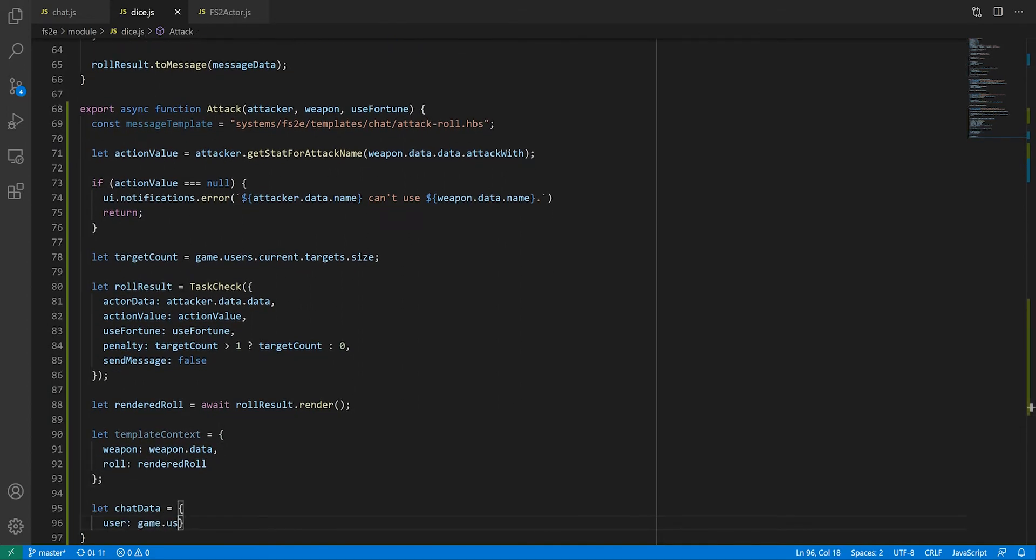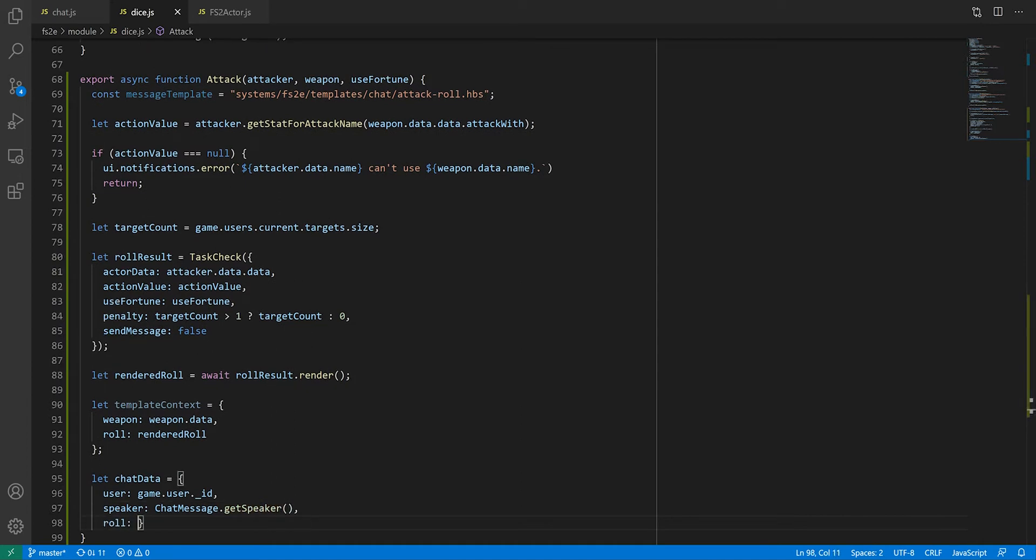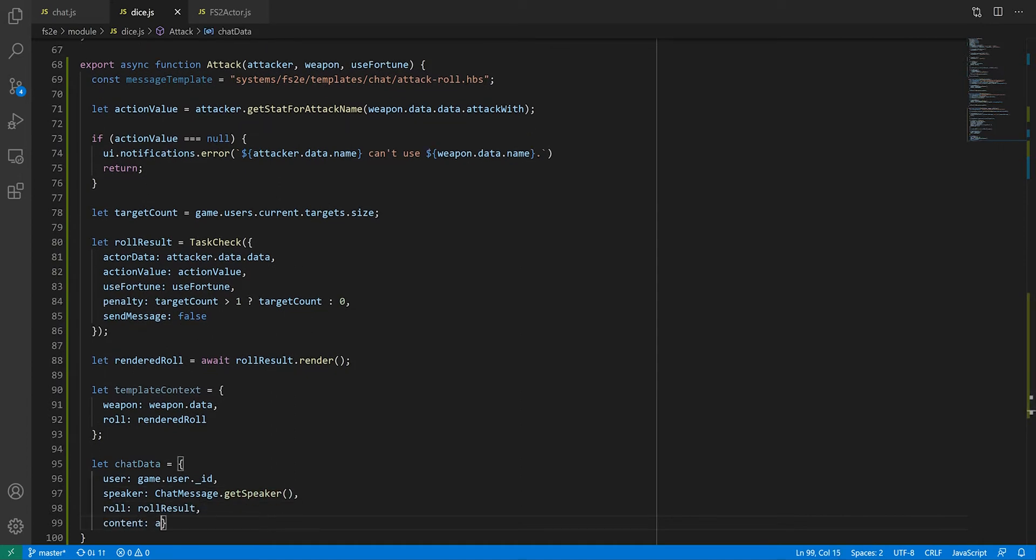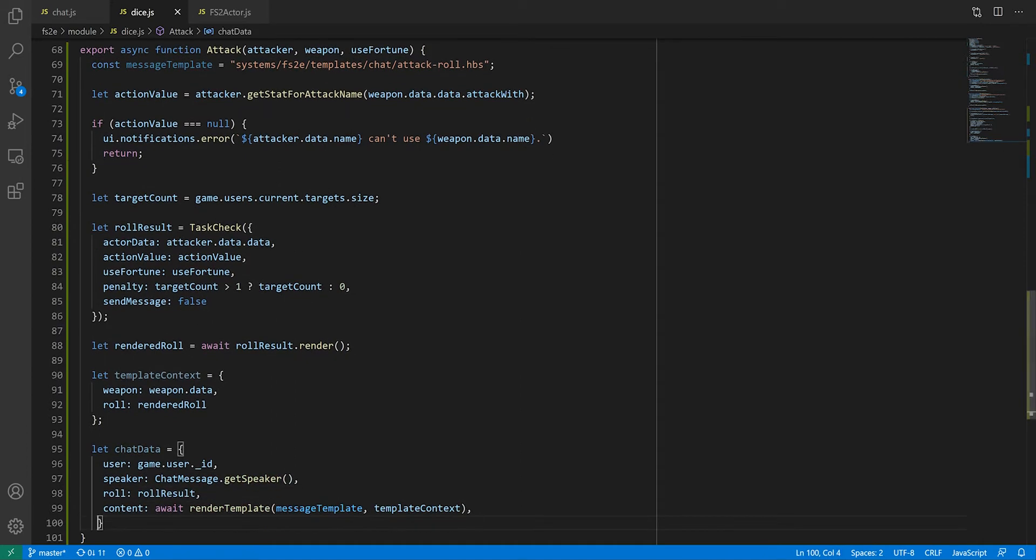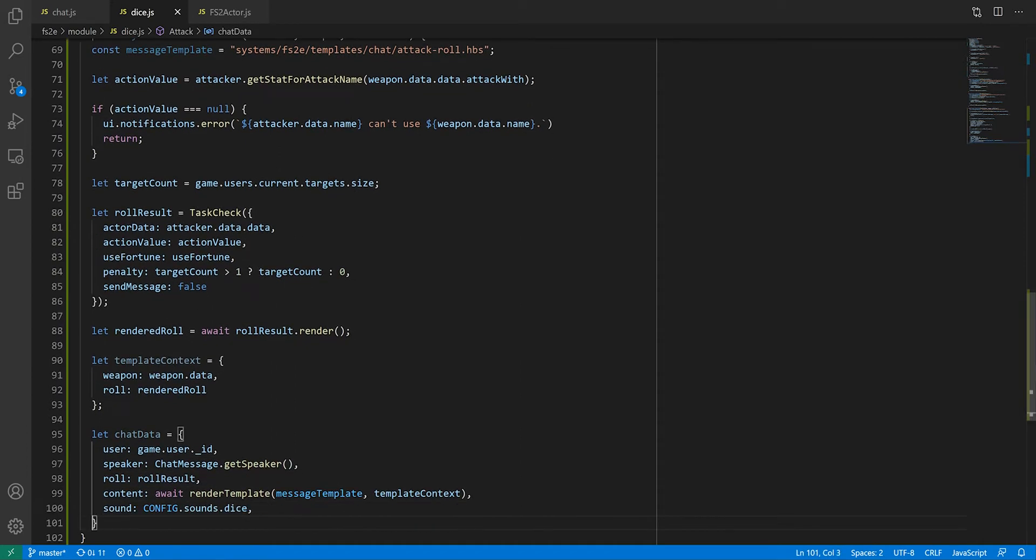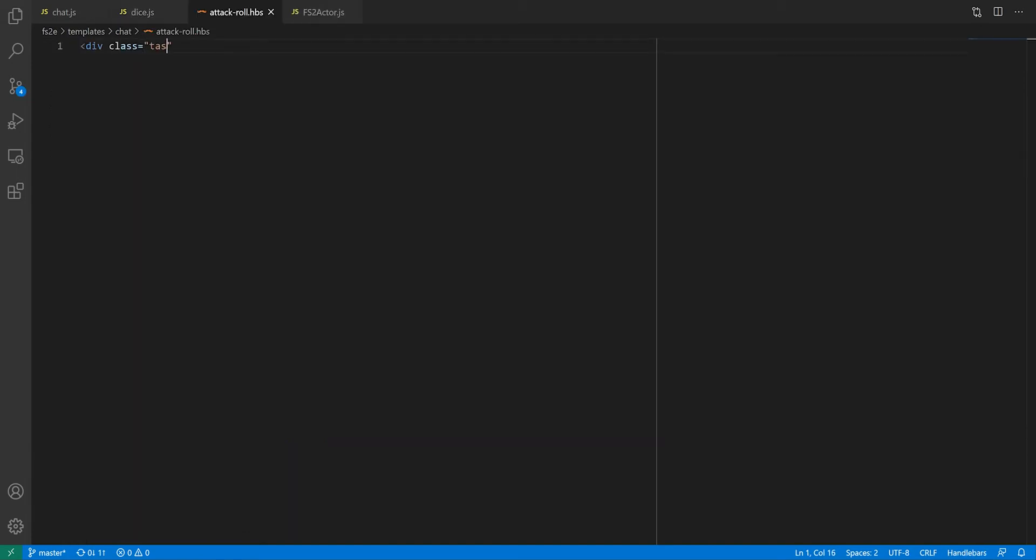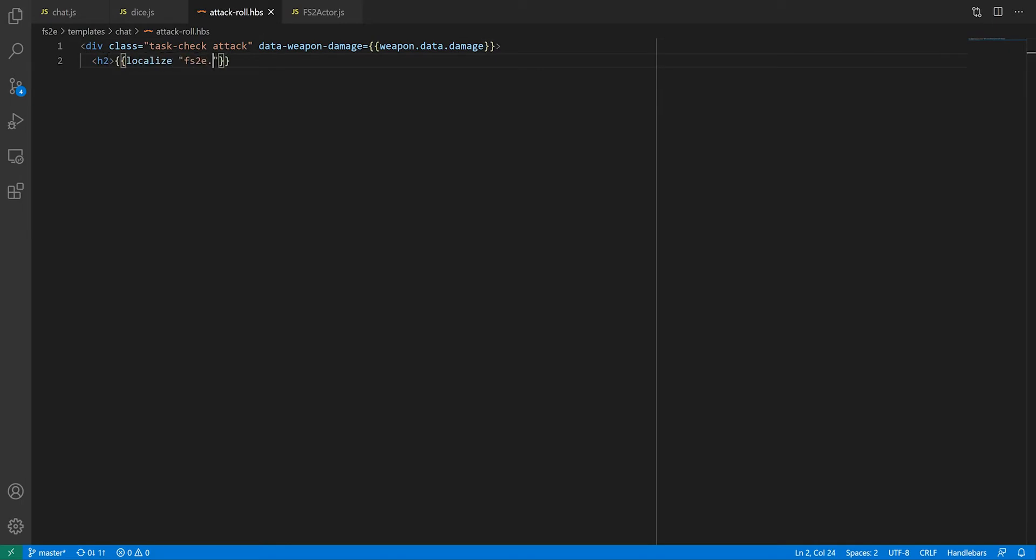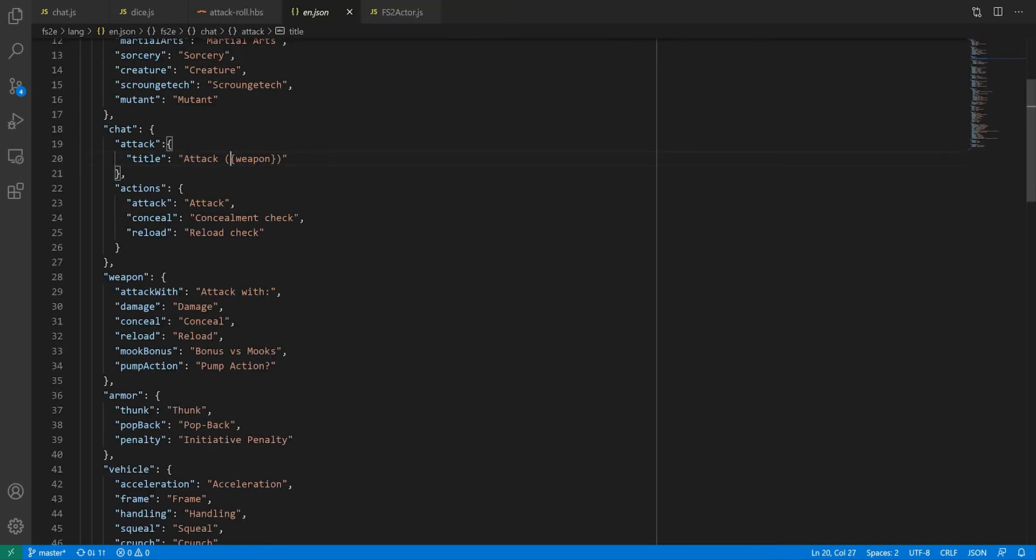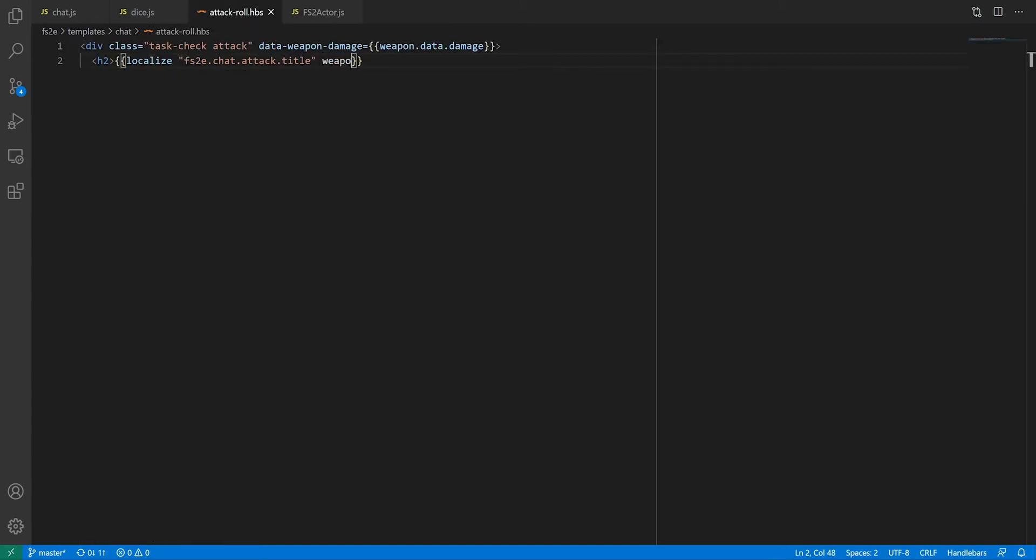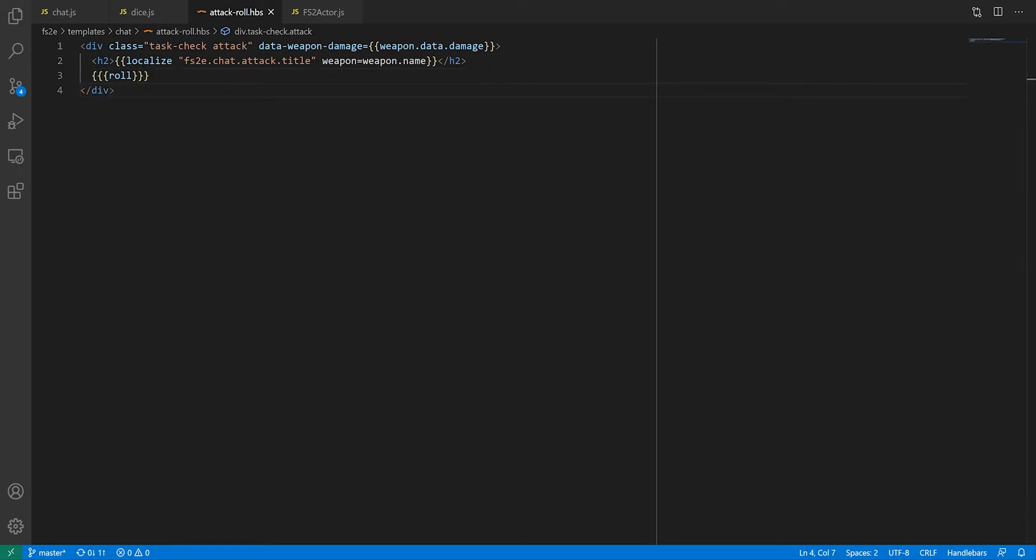However, since we're not using roll.toMessage, we need to specify in the message data that this is indeed a roll and that we should play the corresponding sound. If we don't do that, modules like dice-so-nice will not work on this message. A few things to note on the attack roll template. As discussed earlier, we're also storing the damage value of the weapon in an easy-to-access data attribute. Also, you can have variables in localizable strings which you'll define in curly brackets in the language packs and refer by name in the helper function. Finally, if one of the variables in your HBS context is HTML content like our rendered roll, you can have handlebars output it verbatim using triple brackets instead of the usual double.